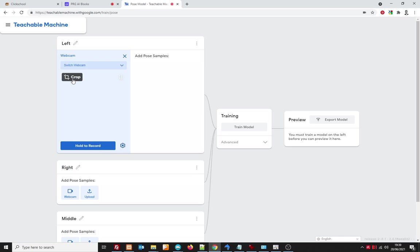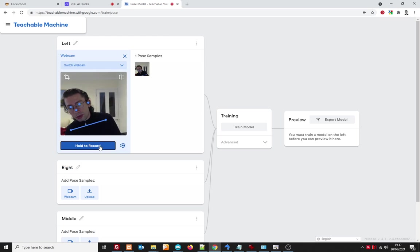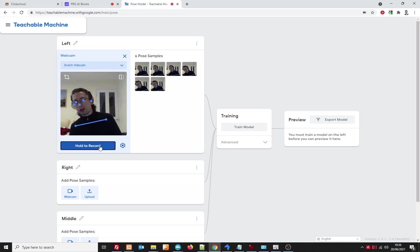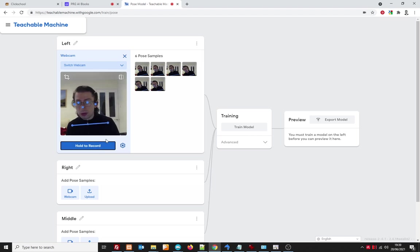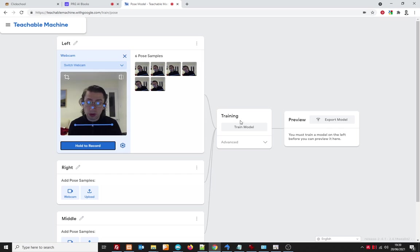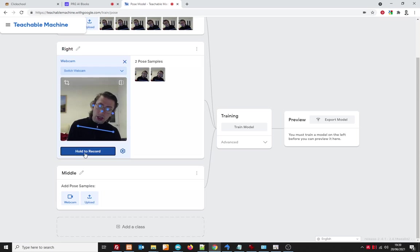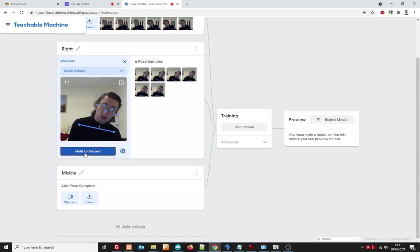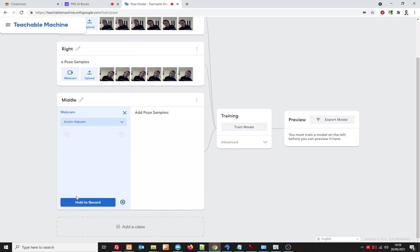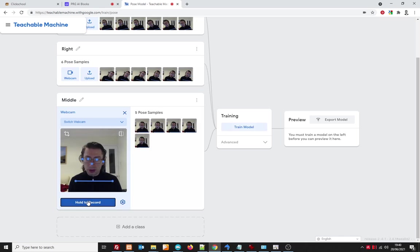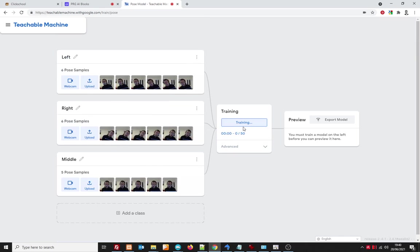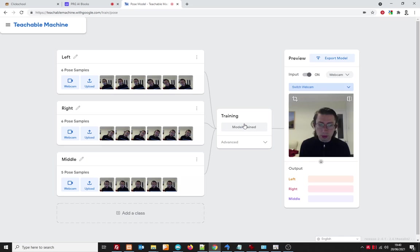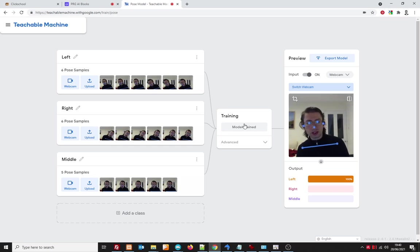Now using my webcam I am going to teach the computer what I mean by left. So I'm going to lean to the left and create a few images. Now don't, I know it says hold to record but don't do that just hold it a little bit so you don't end up with millions of images otherwise training the model will just take forever. So for right I'm going to do the same for right. Now of course if any of these go wrong you can click on the delete button to delete them and middle that's what I mean by middle. So once you've got a few images in there that's all it takes we can then train the model and away it goes. So the computer is working out what we mean by left what we mean by right and what we mean by when we're not moving. Just test your model check that it works as you expect. If it doesn't then go back to the first stage and change the images.